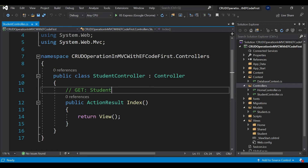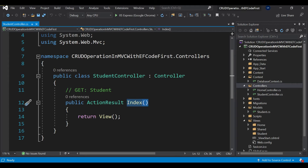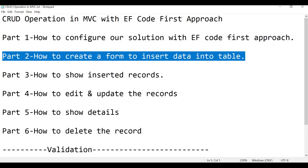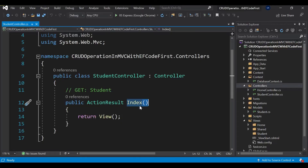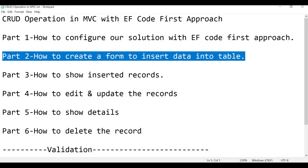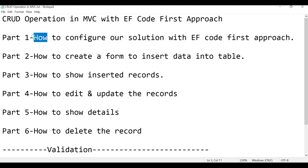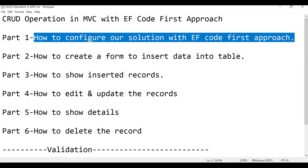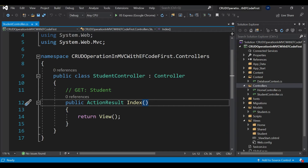I'm not going to work on the Index action right now — that will be covered in the third video, which will show how to display inserted records. I will also put the link to Part 1 in the current video description so you can go and watch from there.